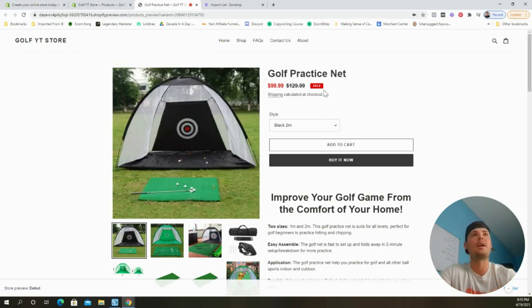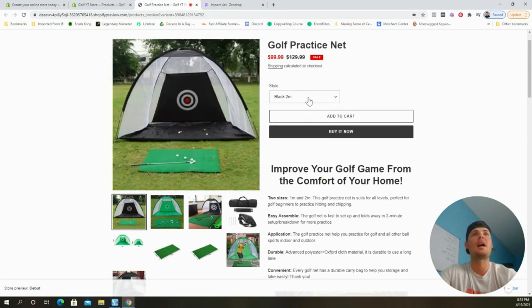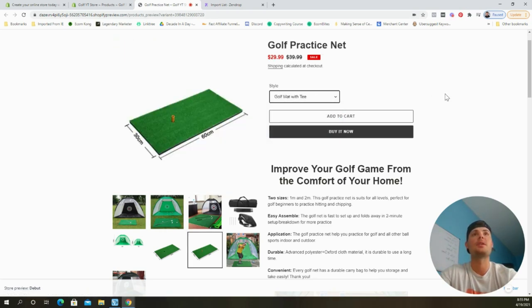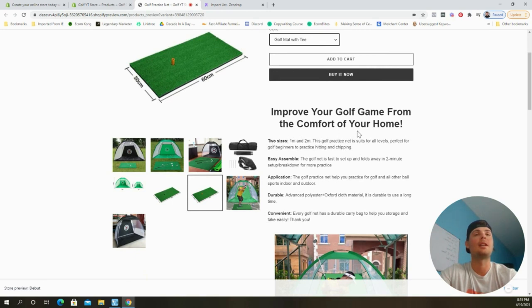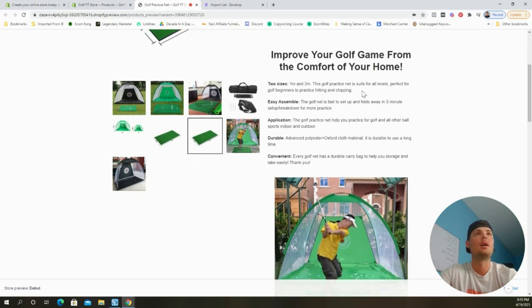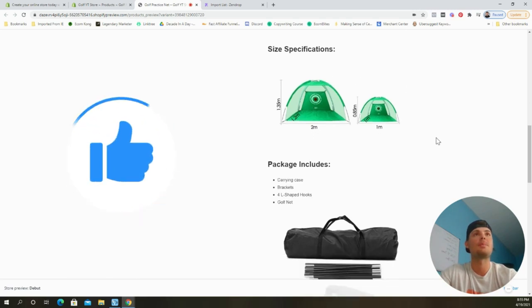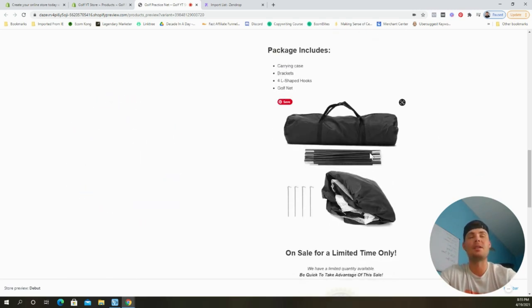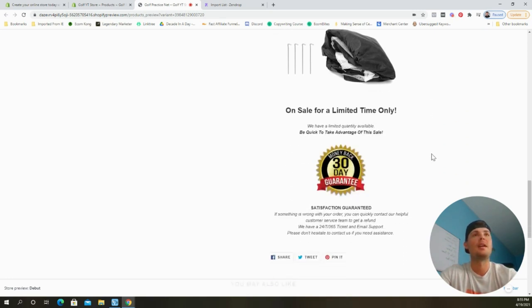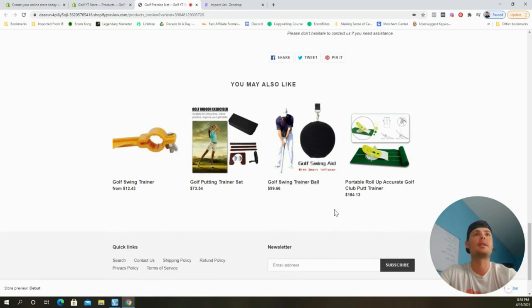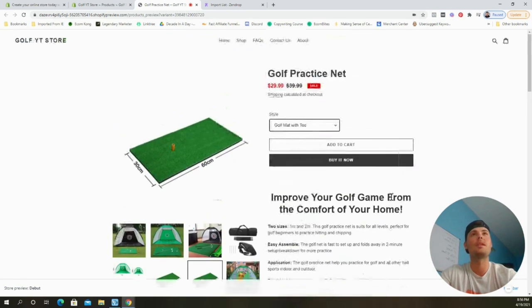Let's take a look at how all that work translated into a product page. At the top we see the compare-at price showing a sale. Customers can choose between different variants and the image changes with their selection. Scrolling down we have a catchy headline — 'Improve Your Golf Game from the Comfort of Your Home' — followed by bullet points, a size specifications image, packaging contents, and a 30-day money-back guarantee. The page is looking pretty decent.